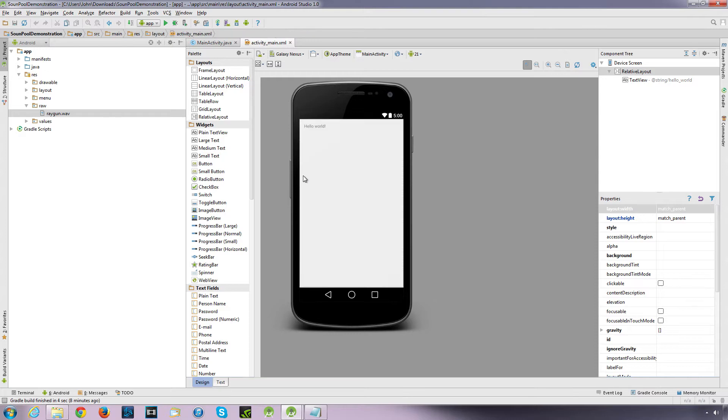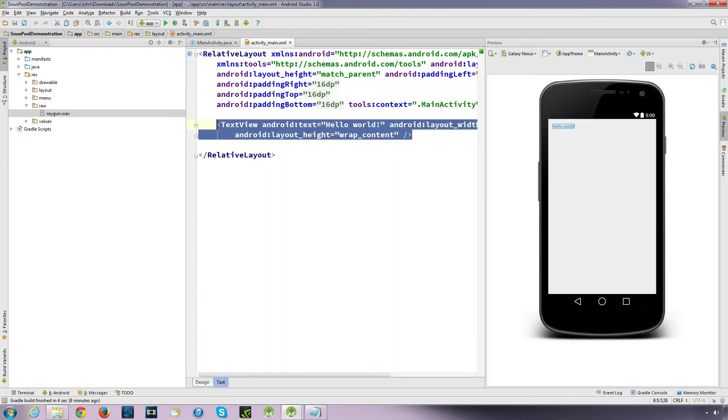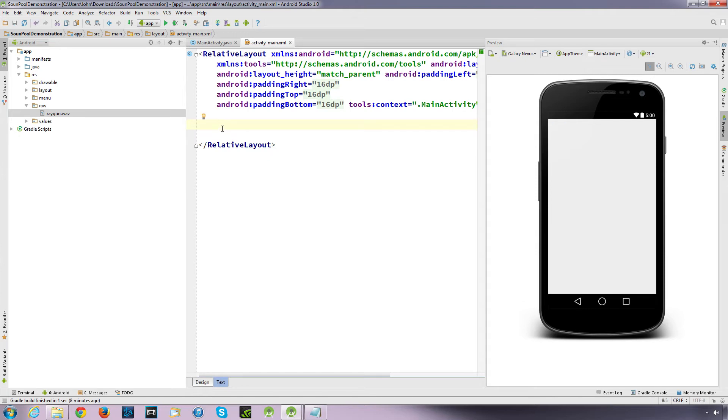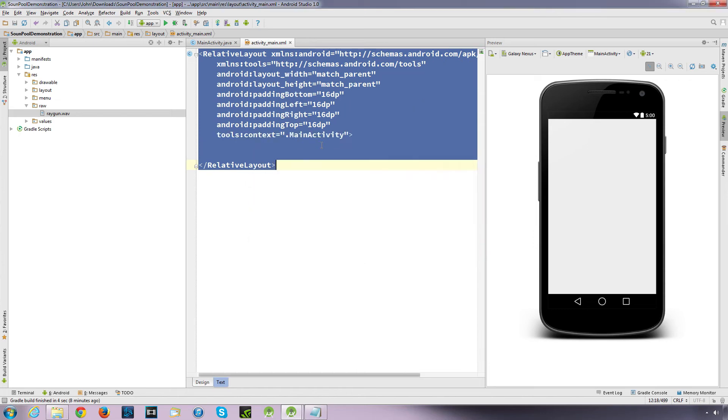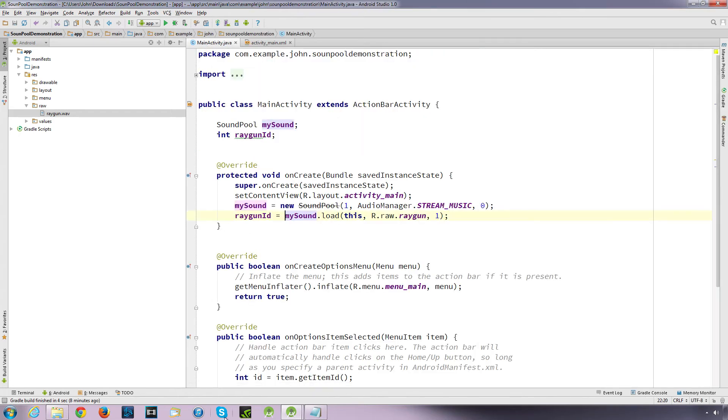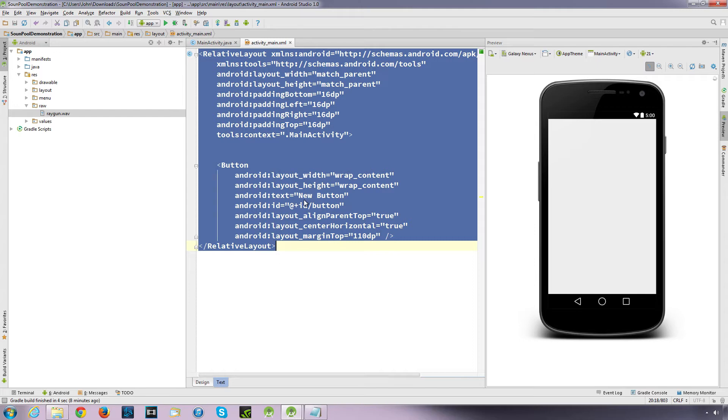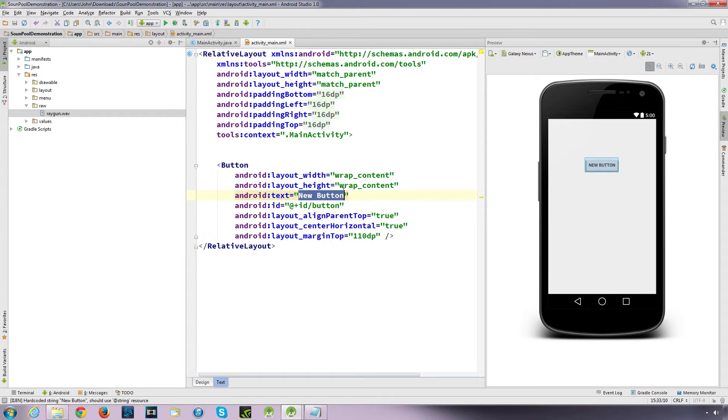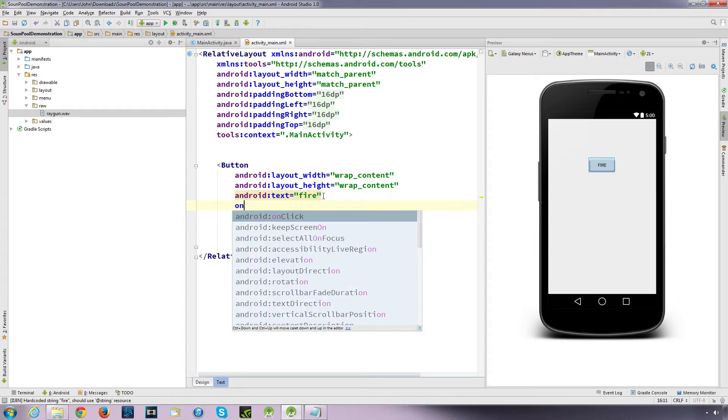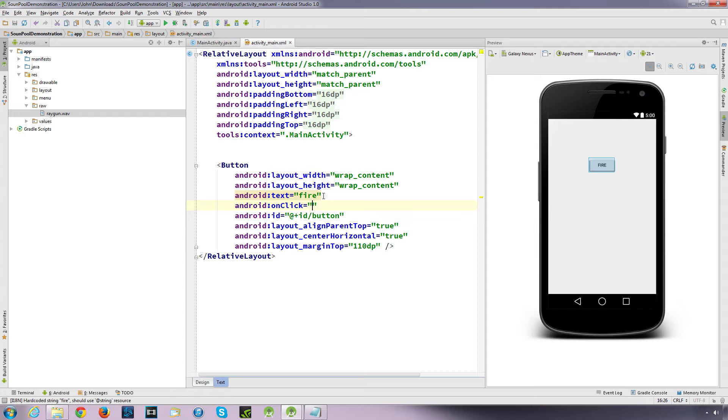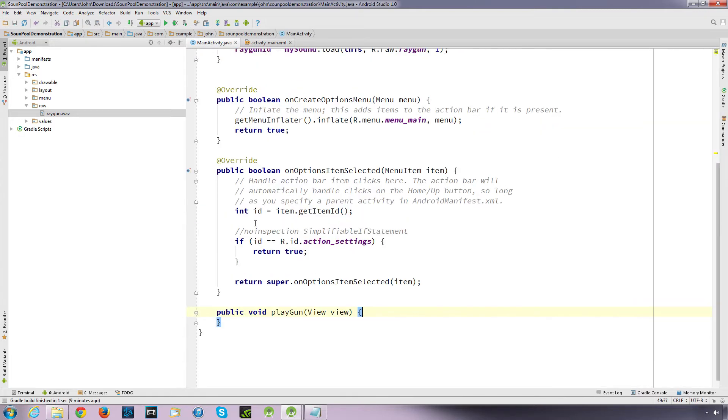So this value returns an integer, so we want to collect that integer. So we call raygun_id equal to this value that's collected, that's returned. So when we create our application, when the application's opened, it'll reference this sample object mySound, it'll load up this sound into it, and it will give it an ID. So what we need to do now is we need to go to our XML and we want to create a button. I'm just going to delete this hello world and tidy this up. I'm just going to use the design wizard. I'm just going to pop a button just there.